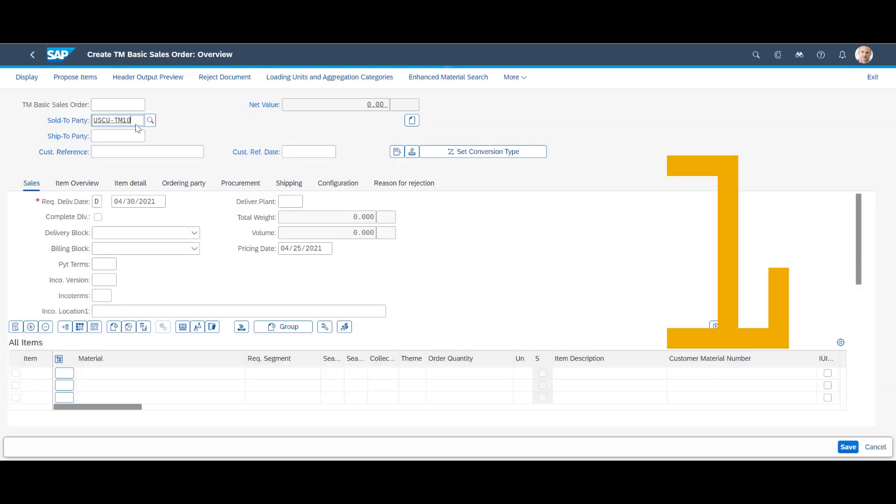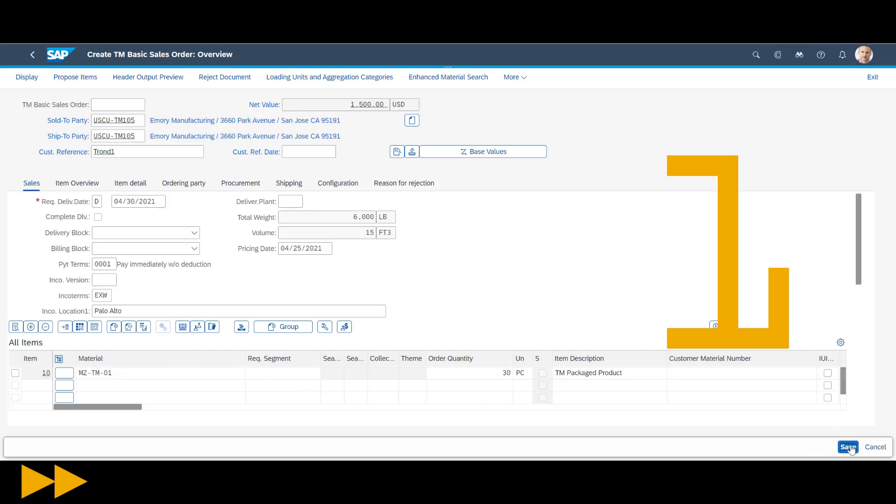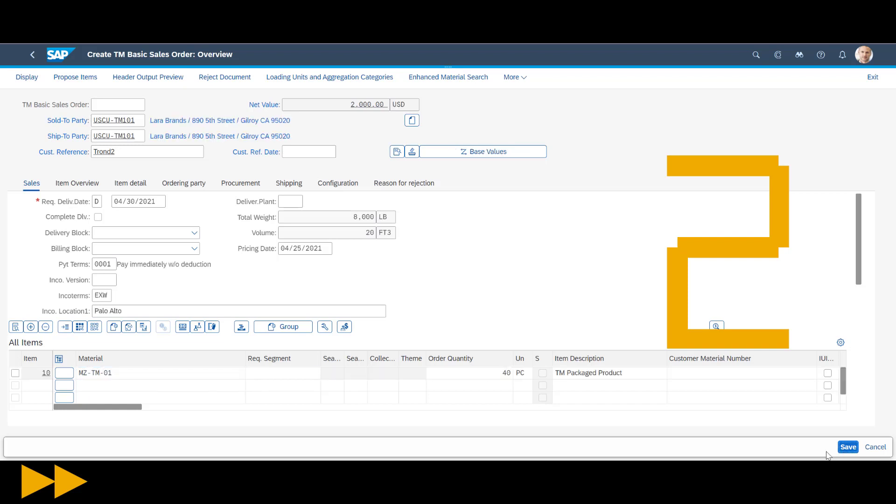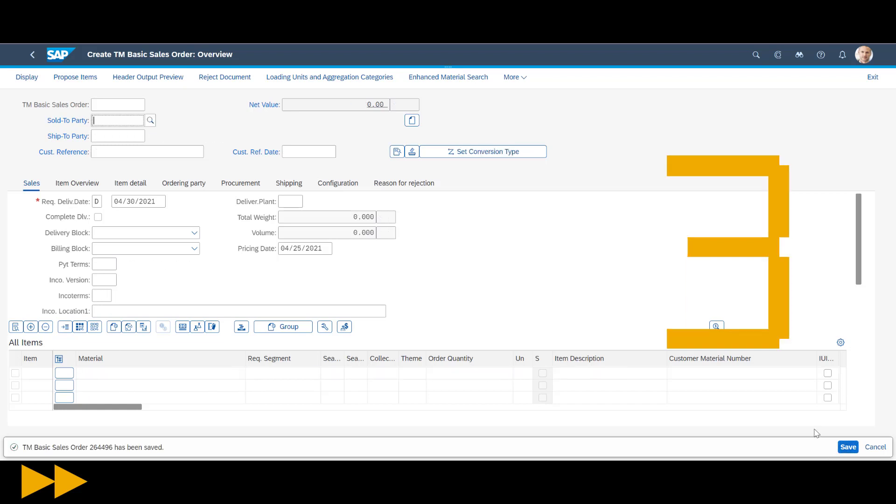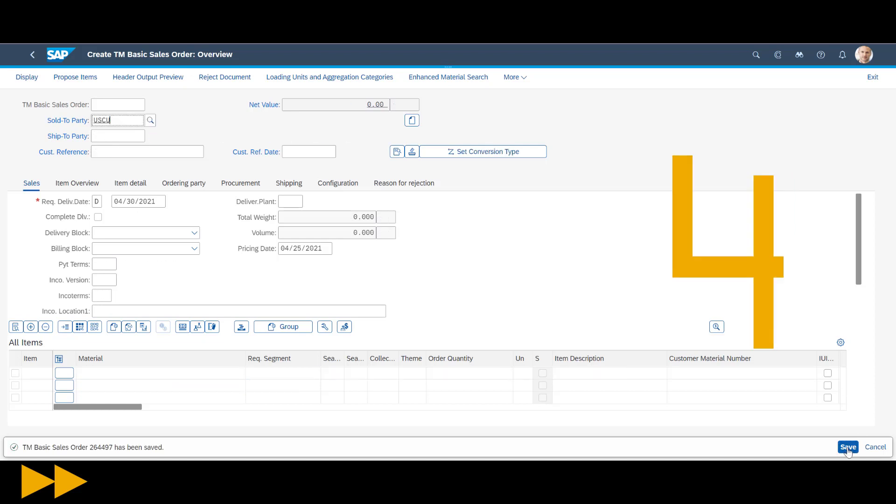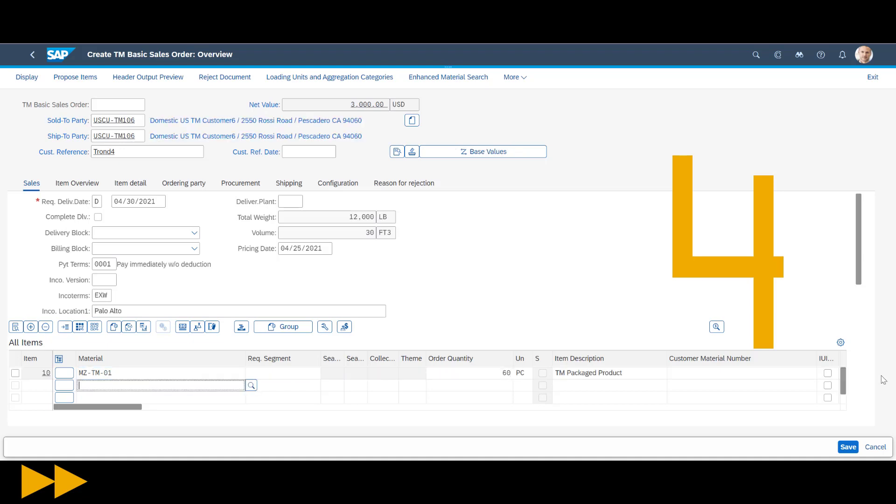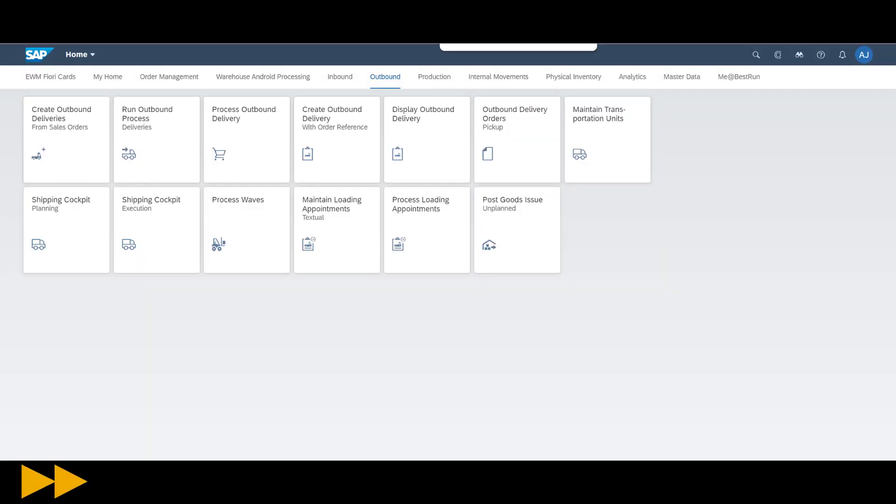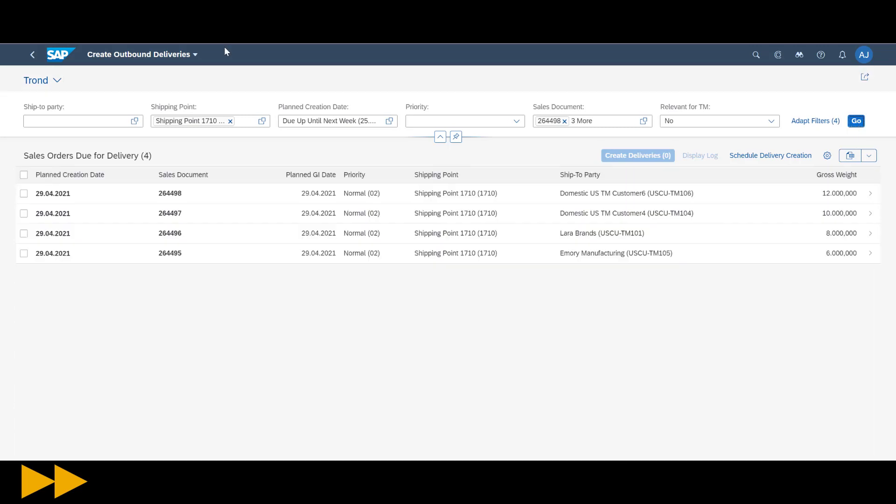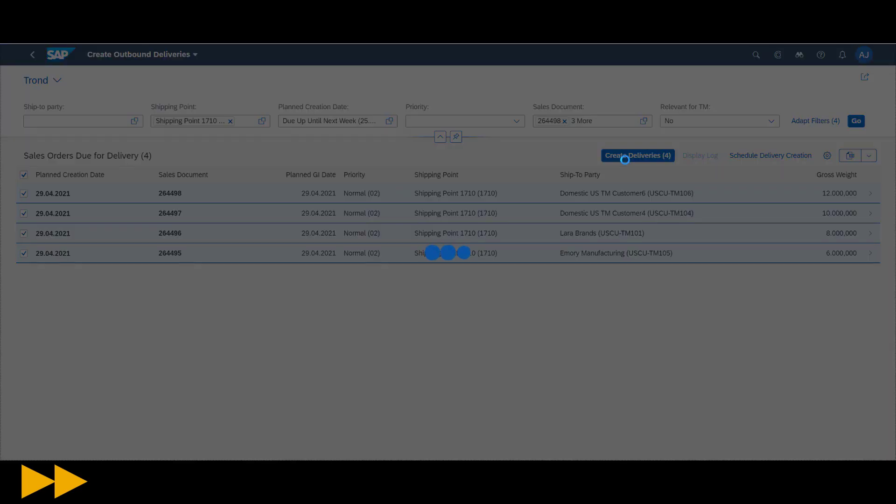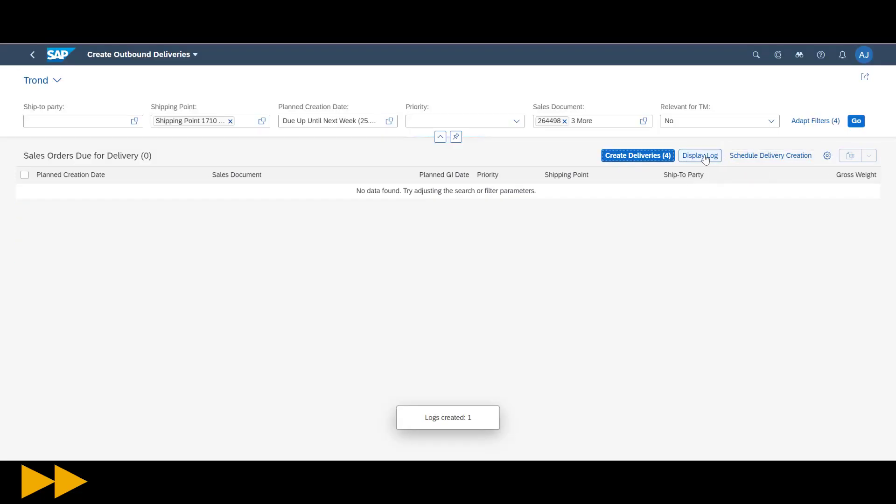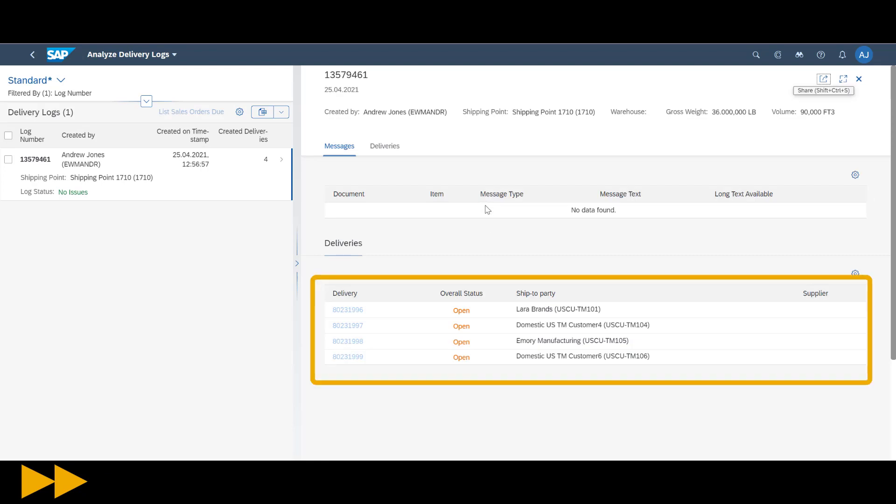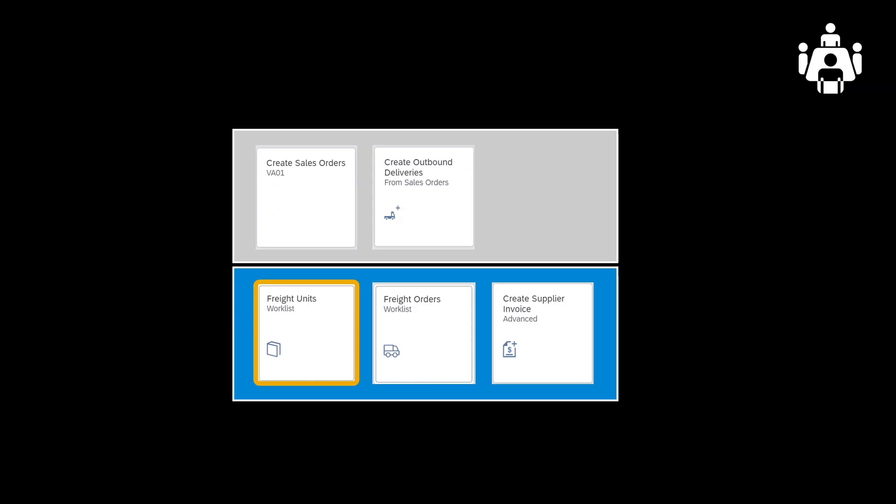In rapid sequence, we create four sales orders, four different customers. With four sales orders created, we quickly create the four subsequent delivery documents.